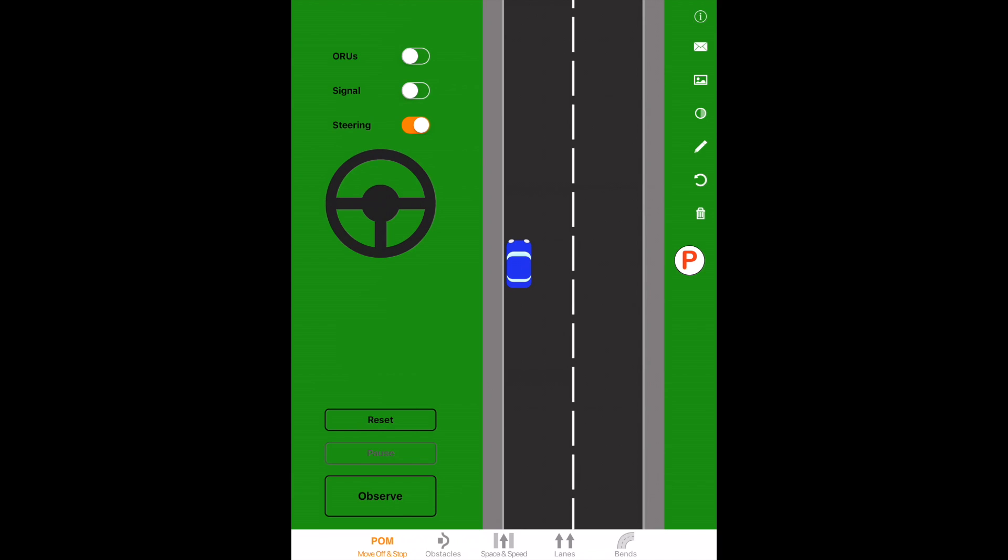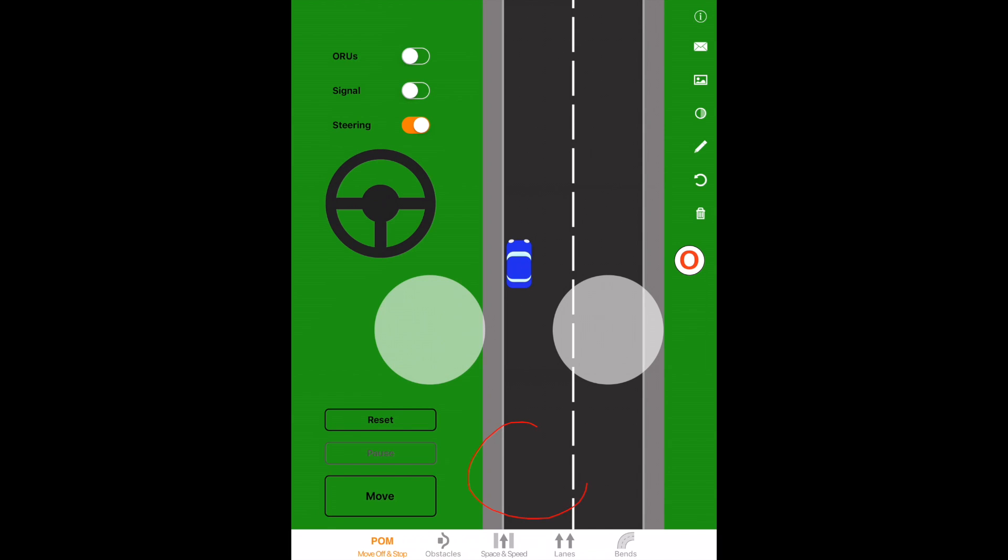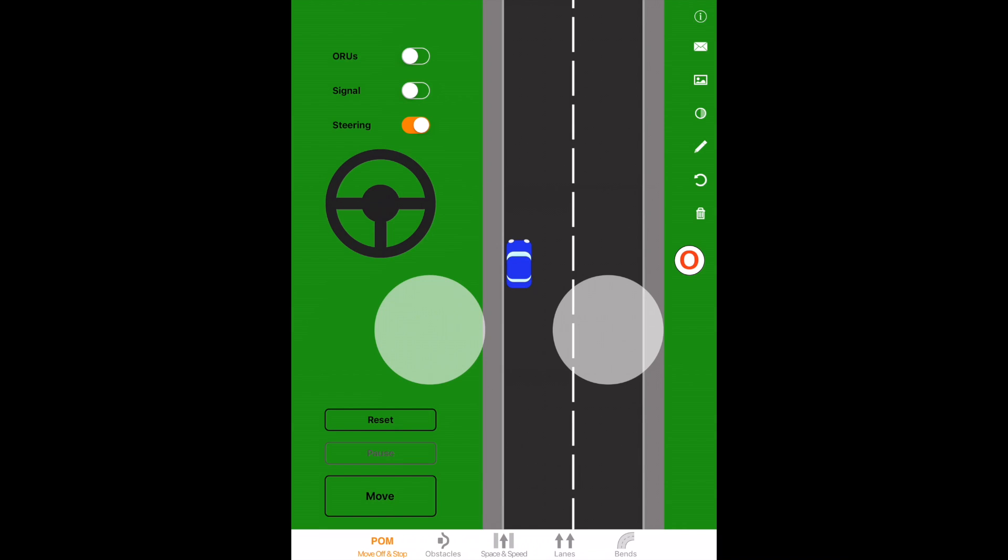The car is then ready to go. The next part is some observations, so we'll observe. To do the observations we're going to be using an MSM or mirror signal maneuver routine. We're going to check our center mirror to see who's behind, check our right mirror to see who's overtaking in this area, then check ahead as well to make sure that's all clear. From that we're going to make a decision whether or not we signal.